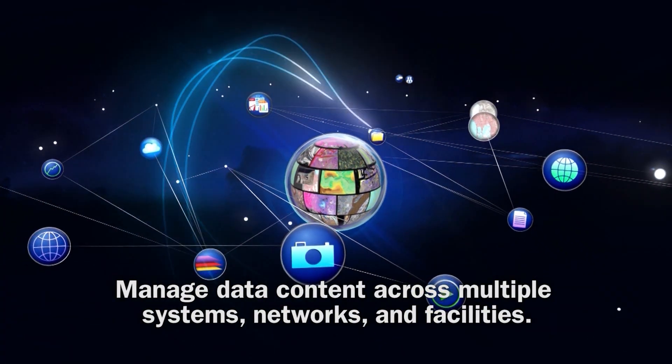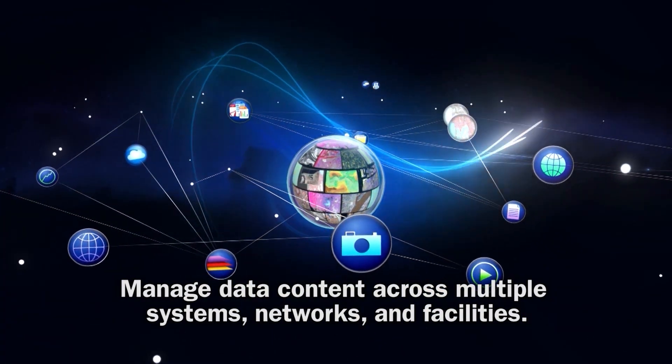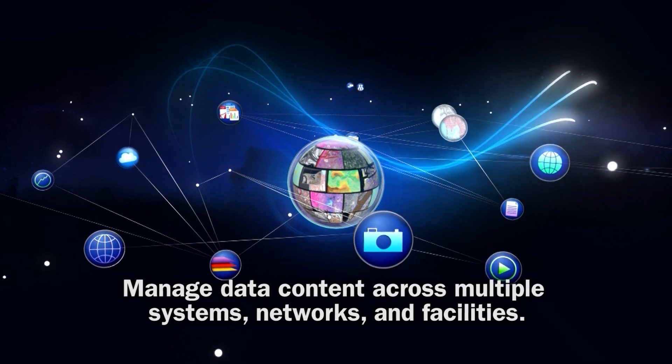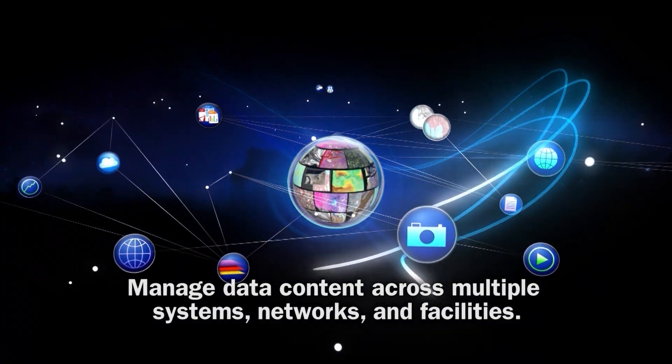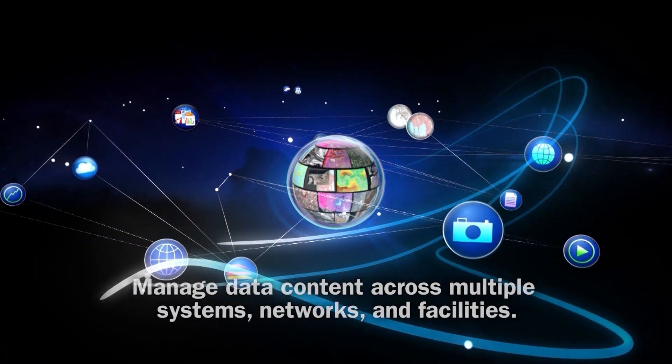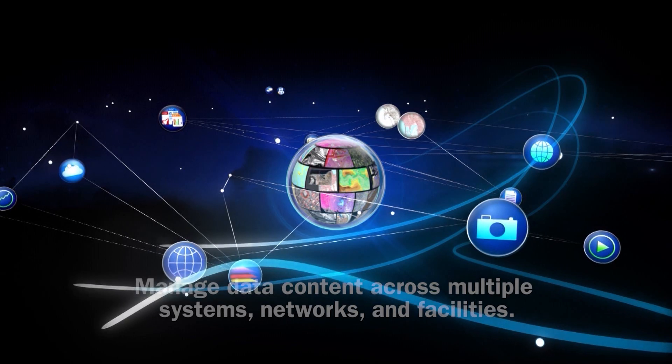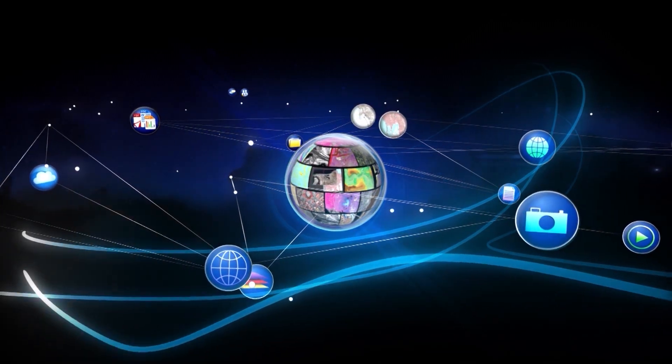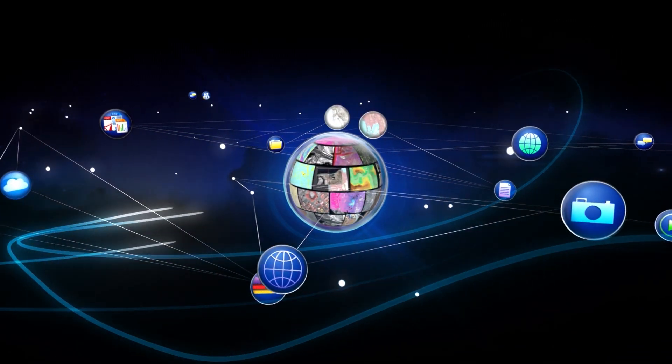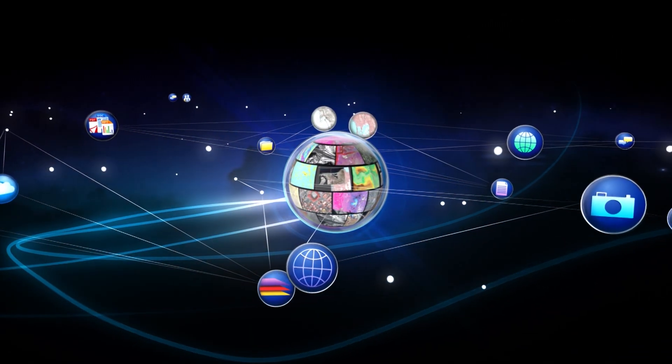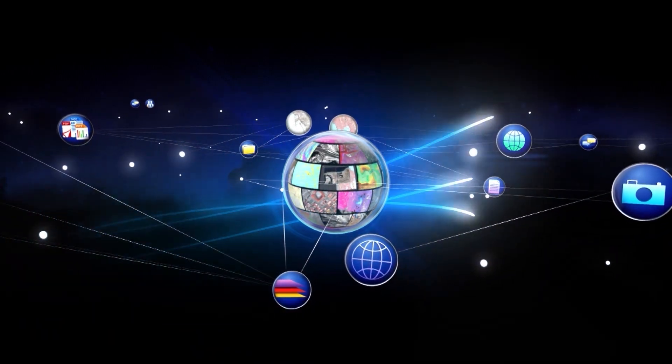Data content is spread across multiple systems, networks, and facilities. Not all data lives in a single data store. Locating and extracting meaningful knowledge from the many systems, types, and sources can be as challenging as finding a needle in a haystack.